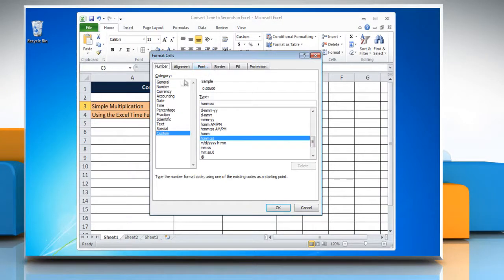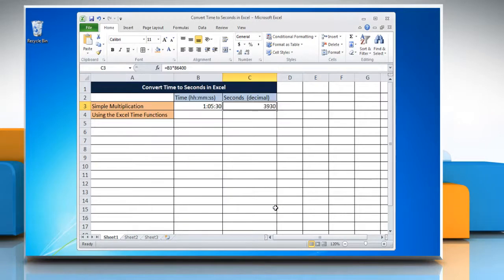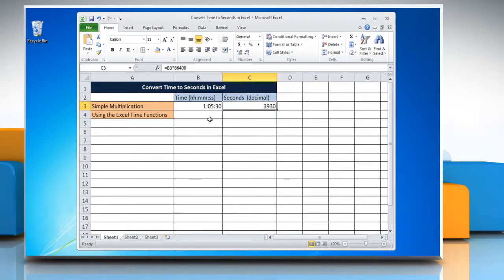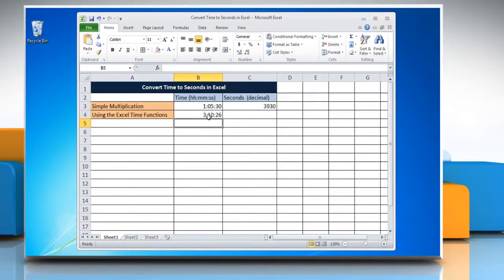Click general from the category list and then click OK. To convert time to seconds in Excel by using the Excel Time Functions method, select the cell and enter the time you want to change into seconds.